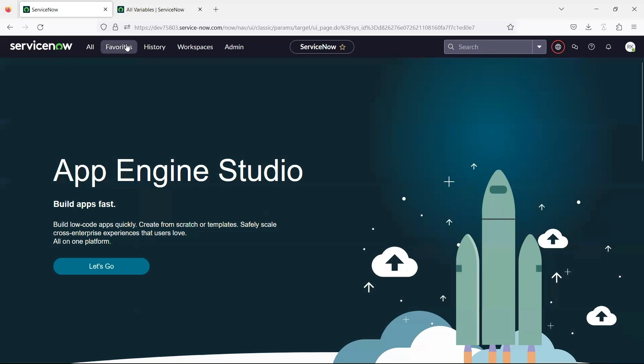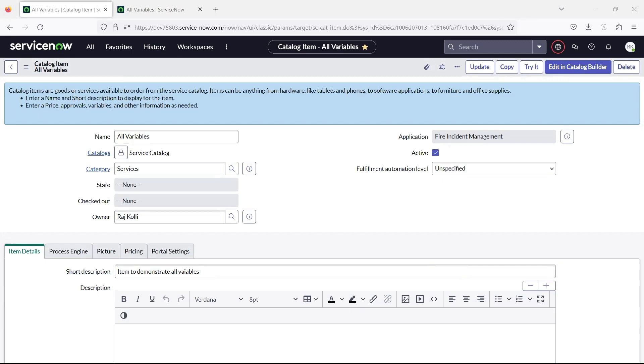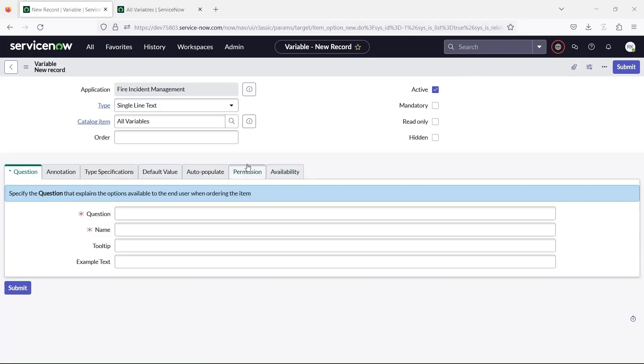For this example I have created a catalog item. Let us start creating the variables from the variables related list.